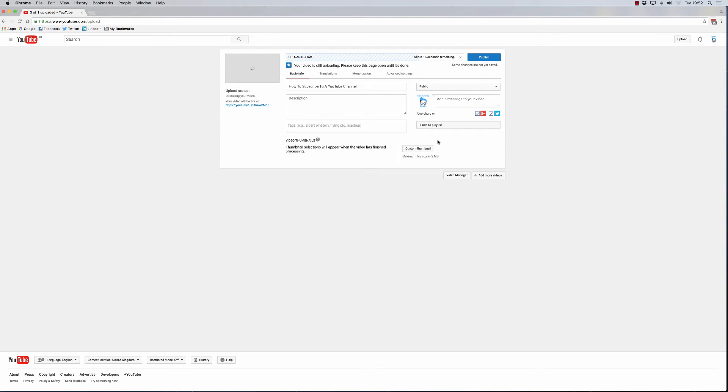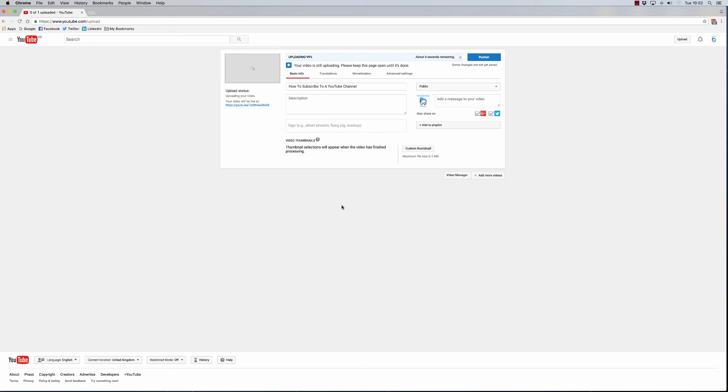Then make sure that you have your basic info correct, and when you're happy, simply click publish. That will publish your video without the notification action actually happening. That's how simple it is to upload a video into YouTube without triggering the notification option. Thank you.